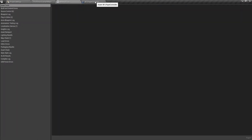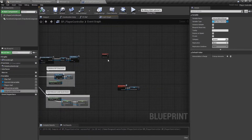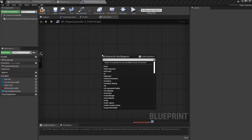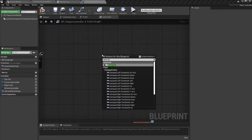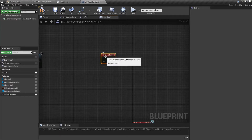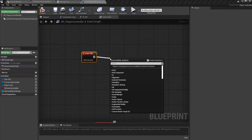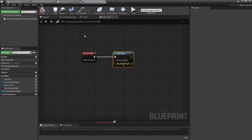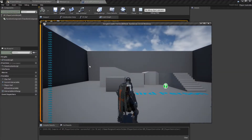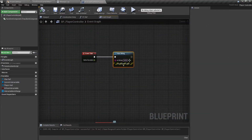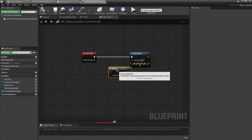Now move to our BP Player Controller. Over here we will require Event Tick — if it's not there you can just call Event Tick and it will pop up. A thing about Event Tick: it runs always. Whenever our game starts, Event Tick runs. The only way to not run it is to have a branch or conditional check — that way it won't always run.